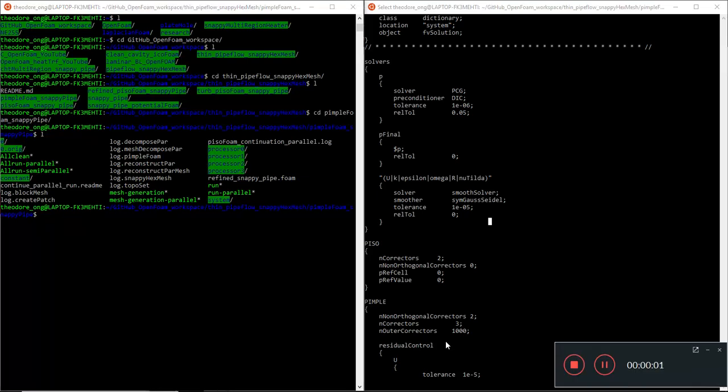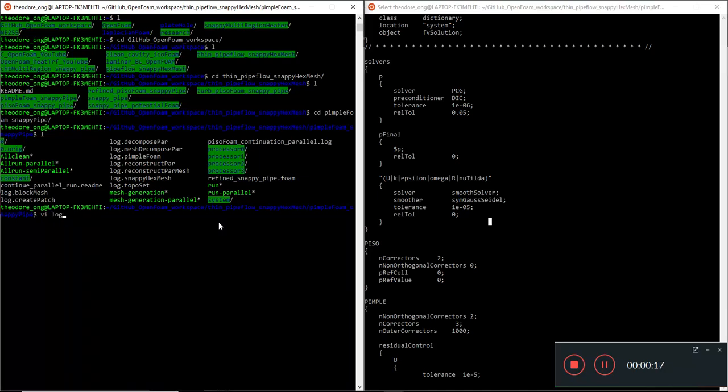Hi, welcome back to this video. In the last video we saw the pimple foam solver kind of exit for some reason. Other than that, pimple foam was working pretty well, so let's take a look at the pimple foam log.